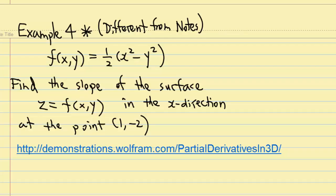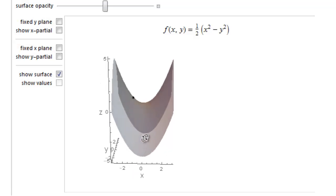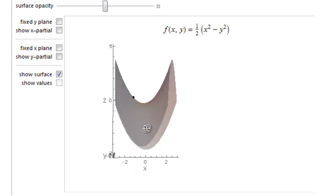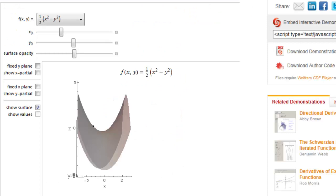We are going to find the slope of the surface in the x direction at the point 1, negative 2, meaning x equal to 1 and y equal to negative 2. Let's try to figure out where this point is. Let's turn the graph so I can see the x-axis clearly, and I want x equal to 1. I adjust the value of x from the slider and move x until x equal to 1.